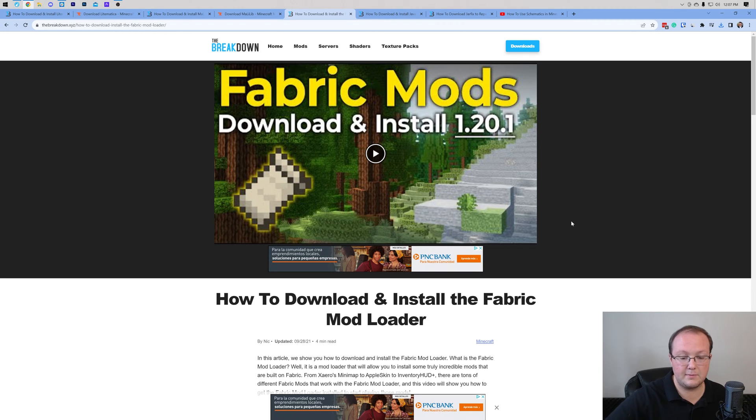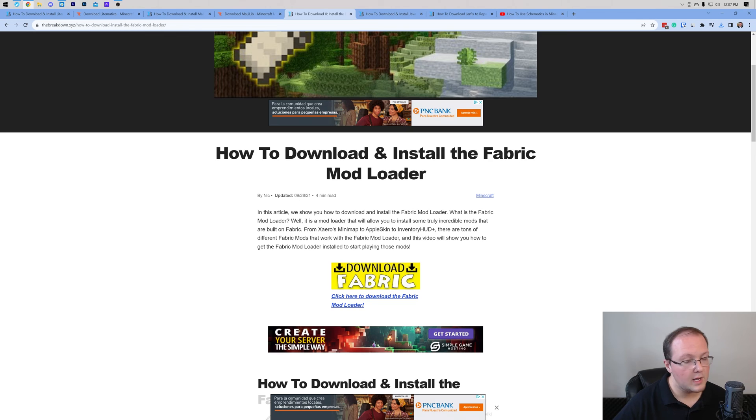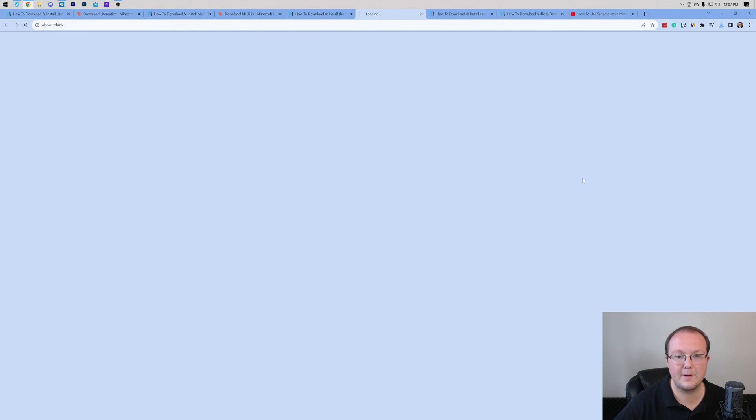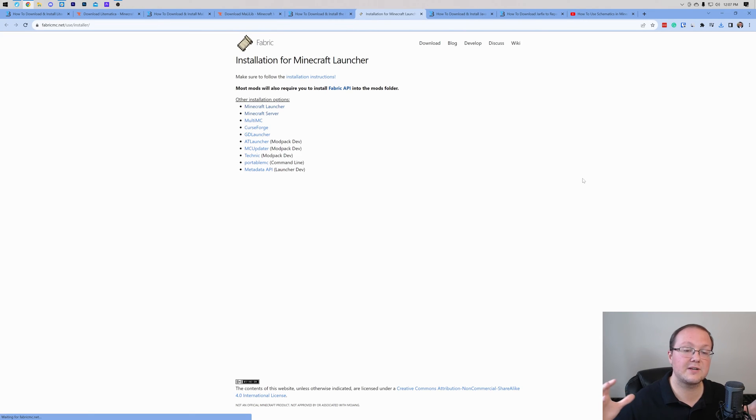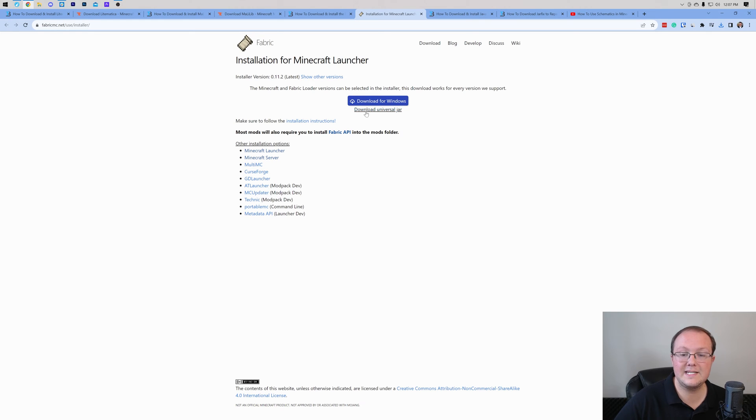In the description down below, we have a link to here. This is our in-depth guide on downloading the Fabric mod loader. Once you're here, go ahead and click the Download Fabric button to be taken to Fabric's official download page. On this page, you want to go ahead and click on the Download Universal Jar link here.